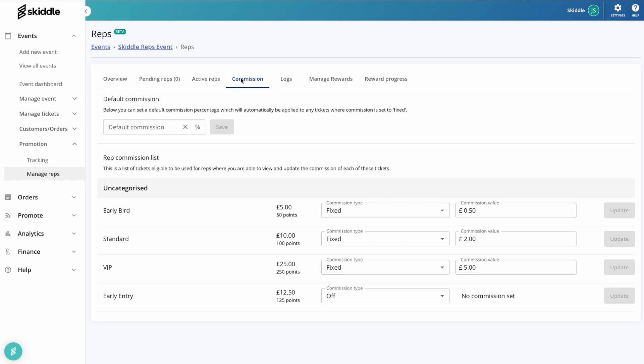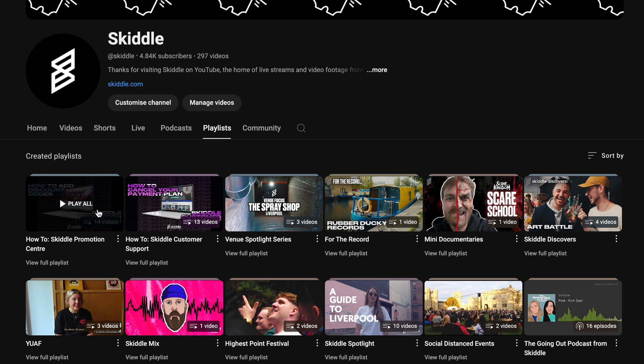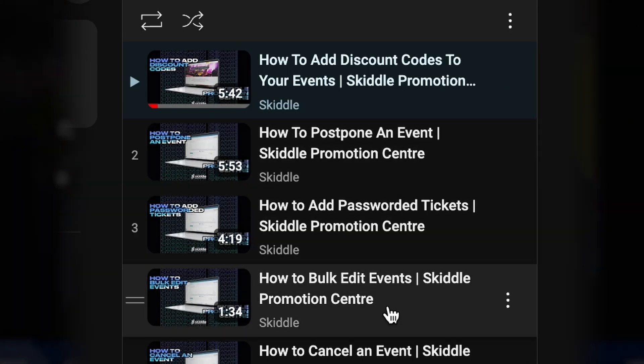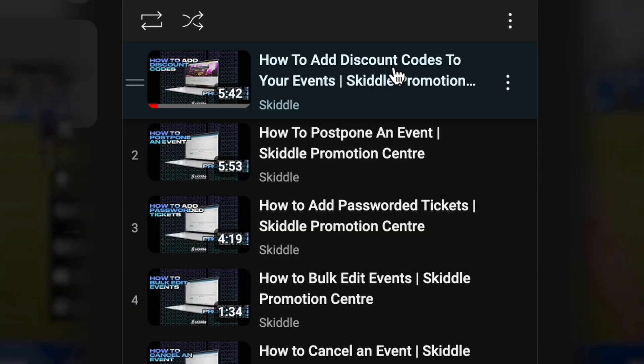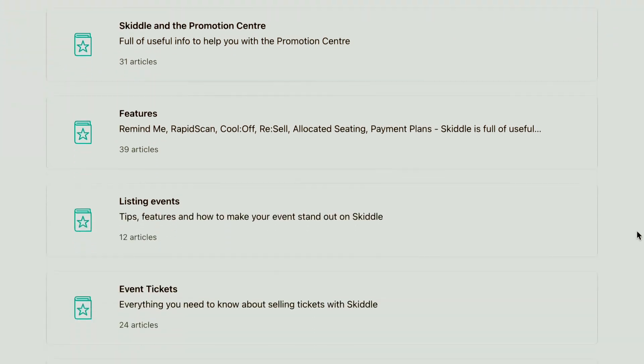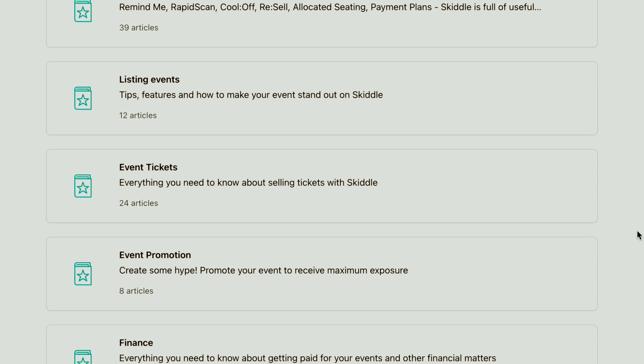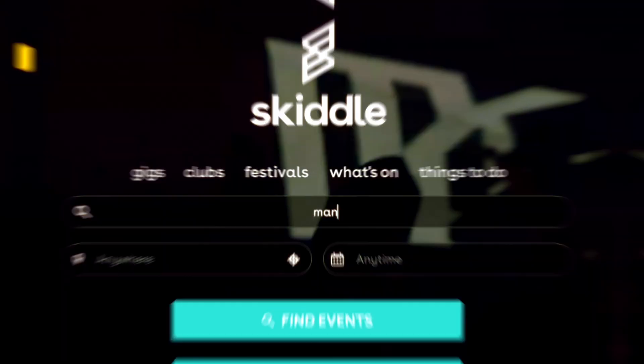And for any further assistance with using the promotion center, do check out our other how-to videos or head to help.promotioncentre.co.uk. We've got a massive library of FAQs to help you use the site. Thanks a lot for watching.